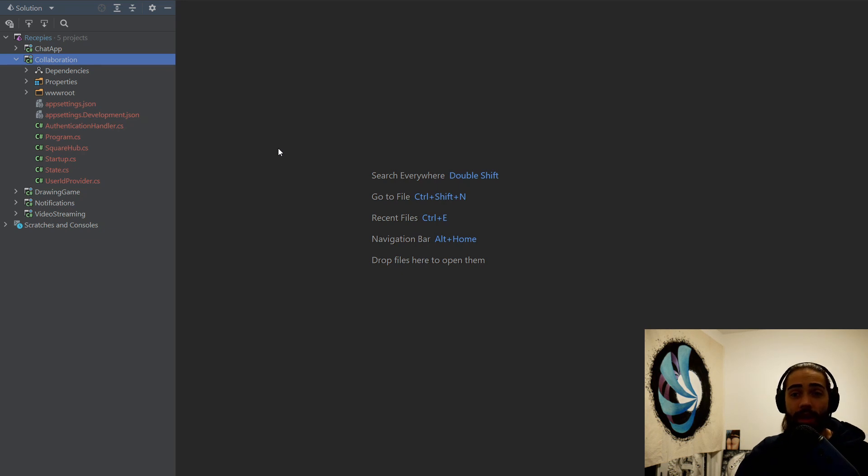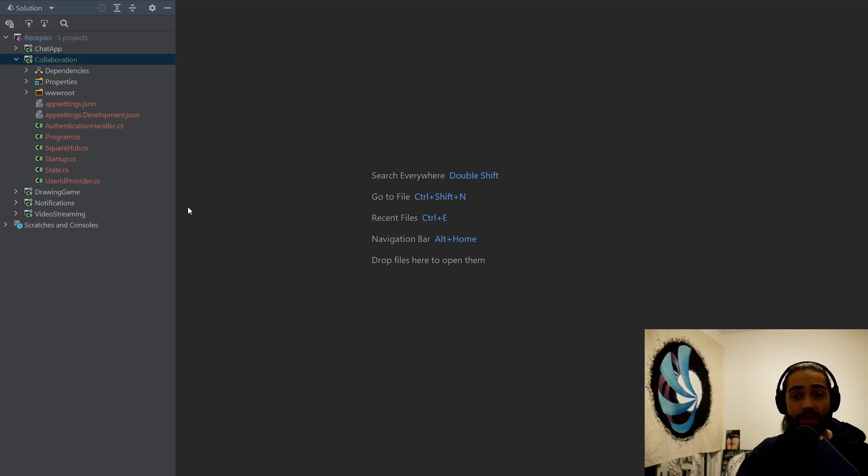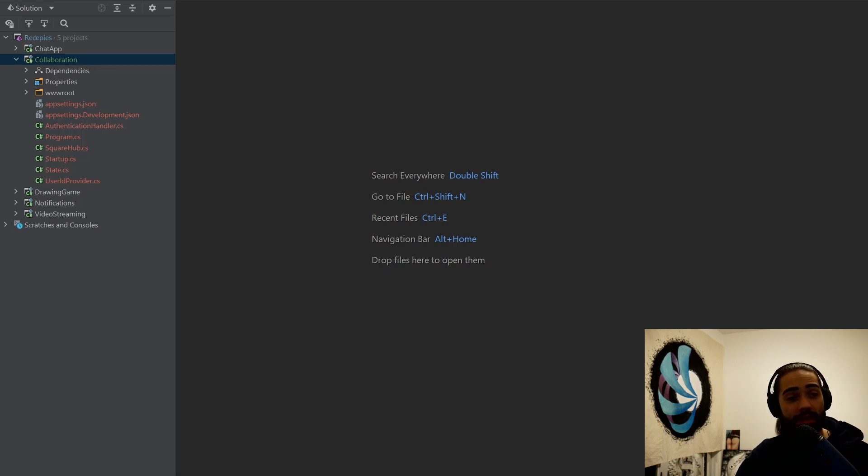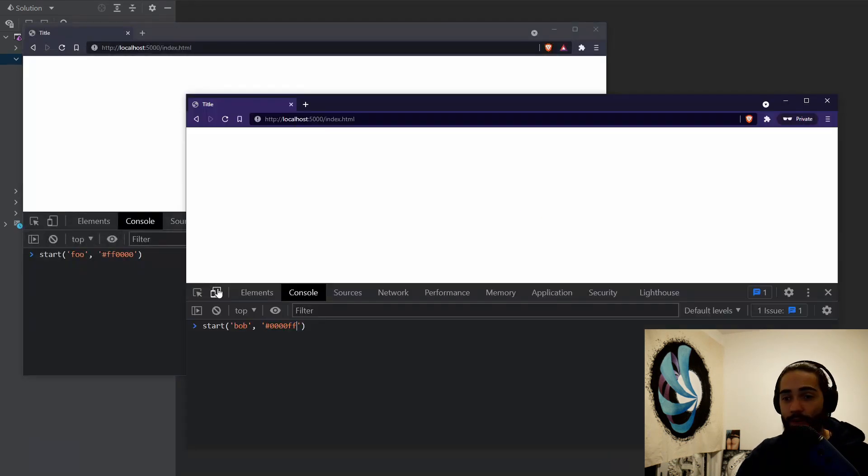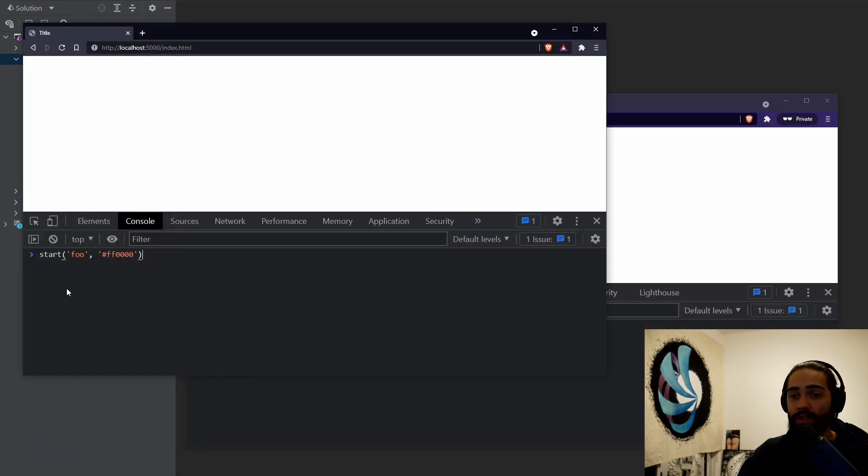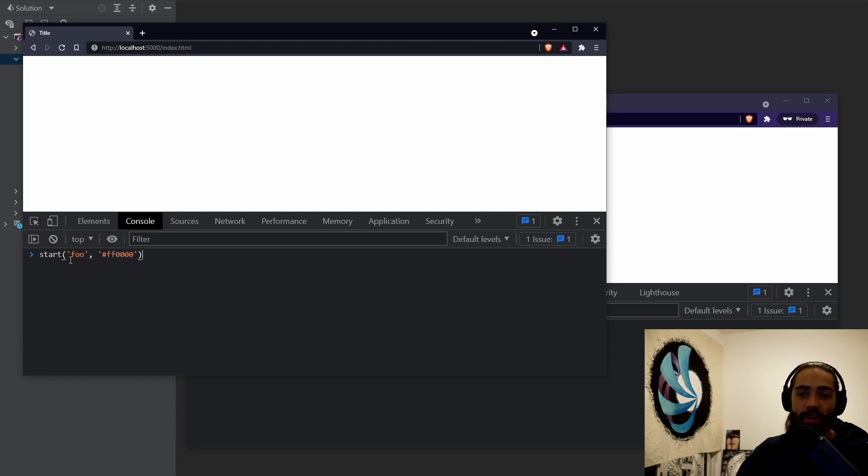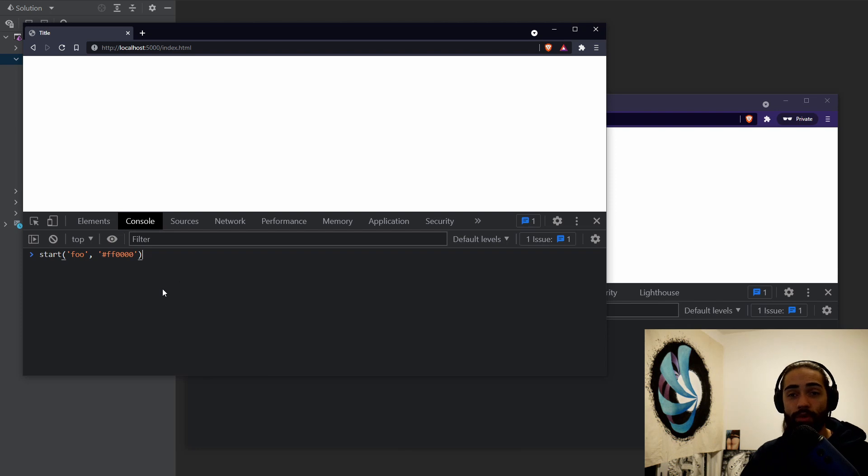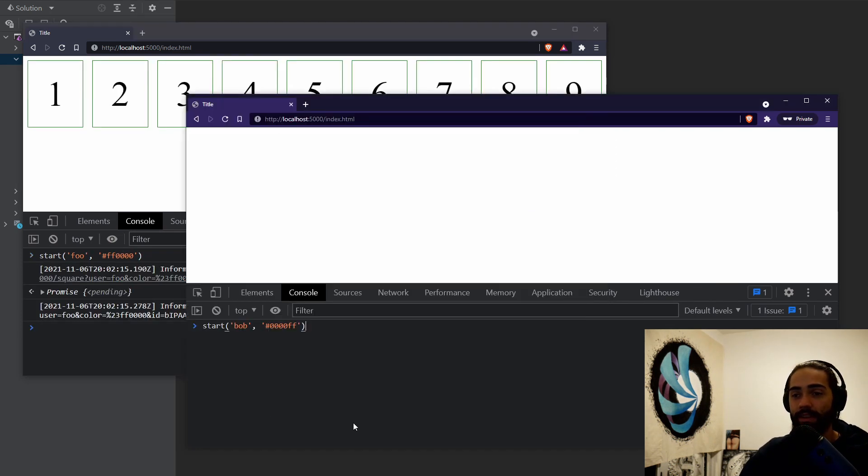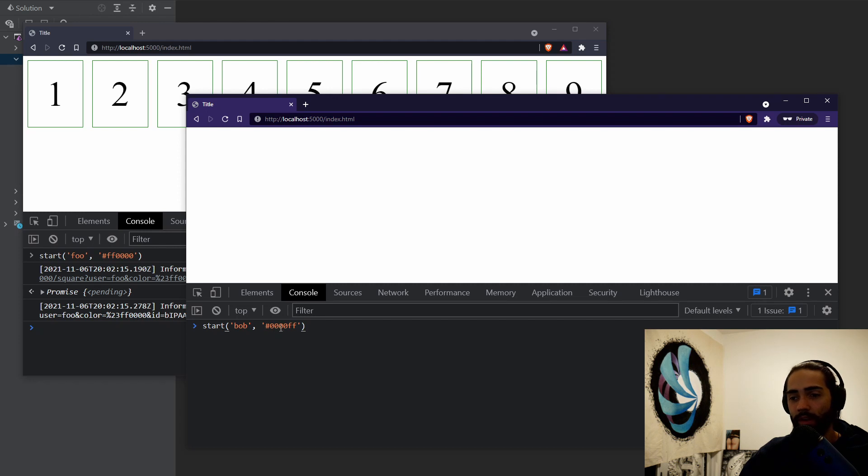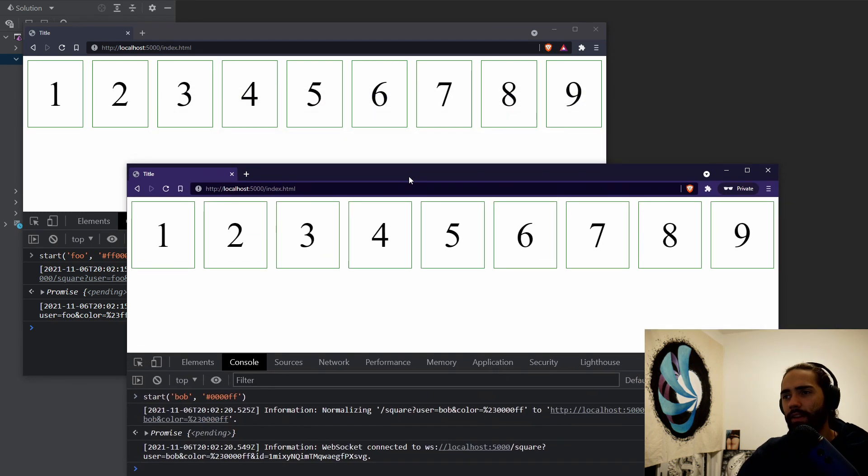Here we're not going to have anything too complicated. We're just going to be moving squares around and seeing the changes on the other sides. We're going to start with the demo. I will open up the two browser windows here. You start the application by calling start with a username and then with a color to highlight the actions that we're going to be making. So you connect on the other side, we have Bob with the color RGB blue.